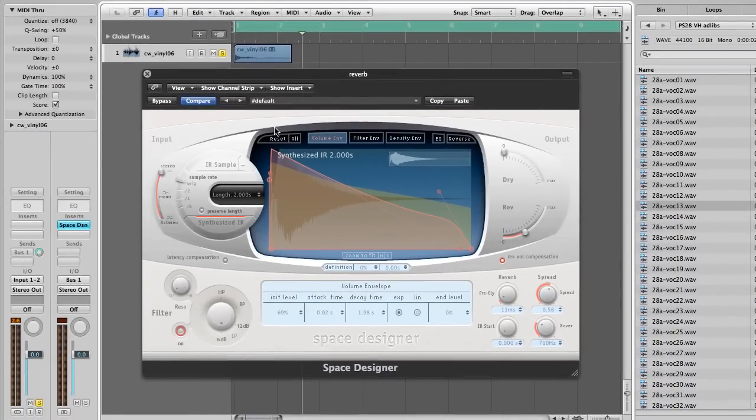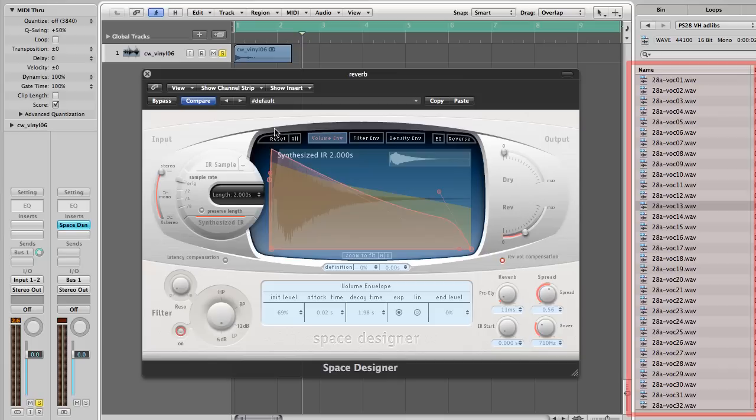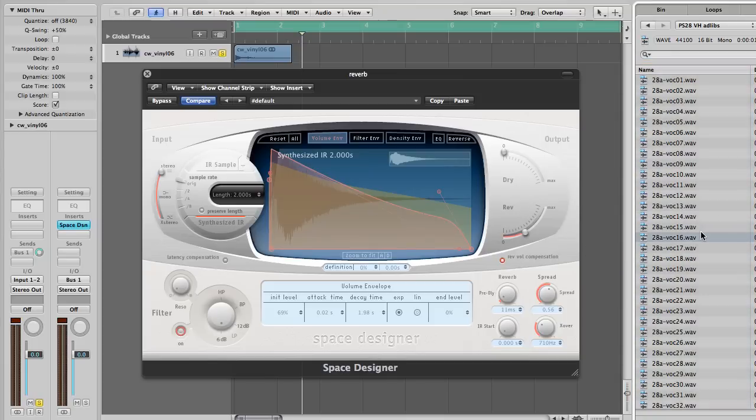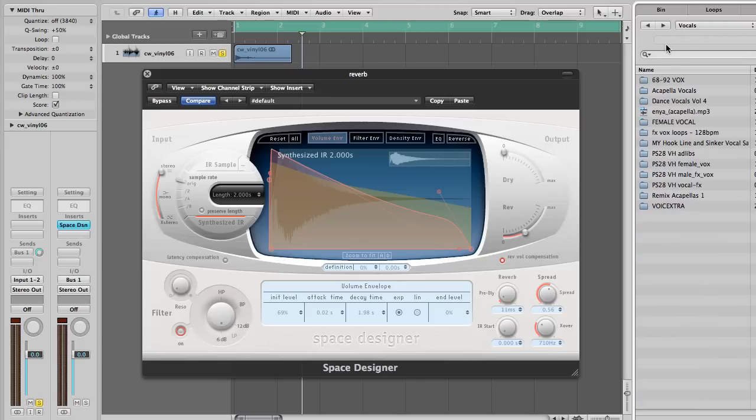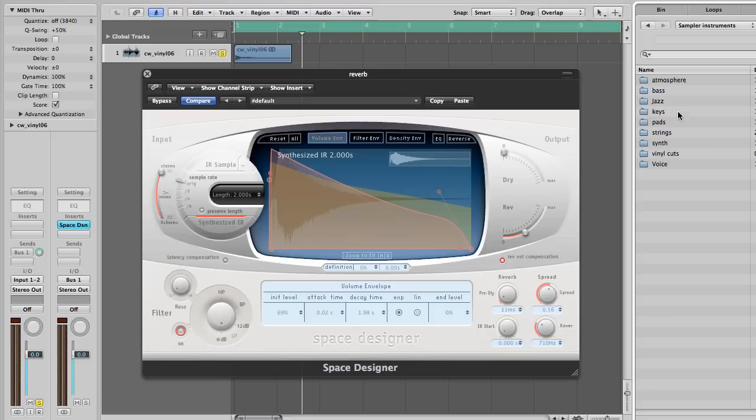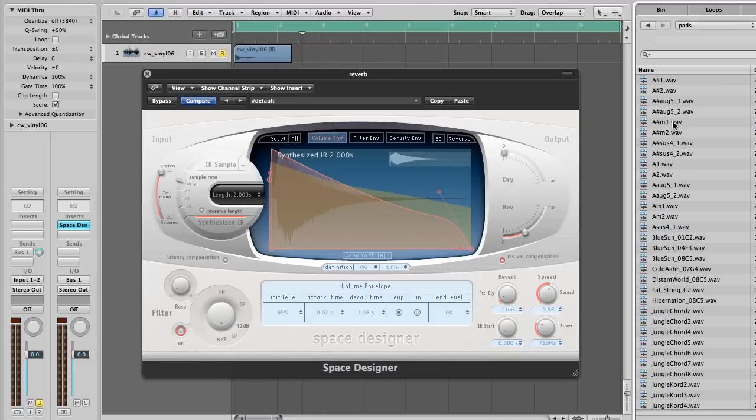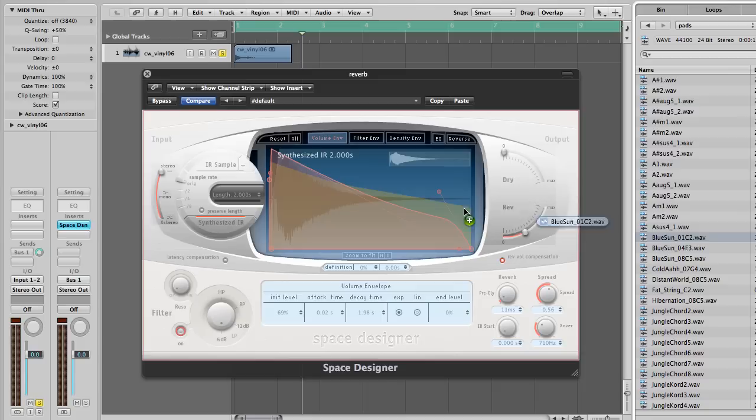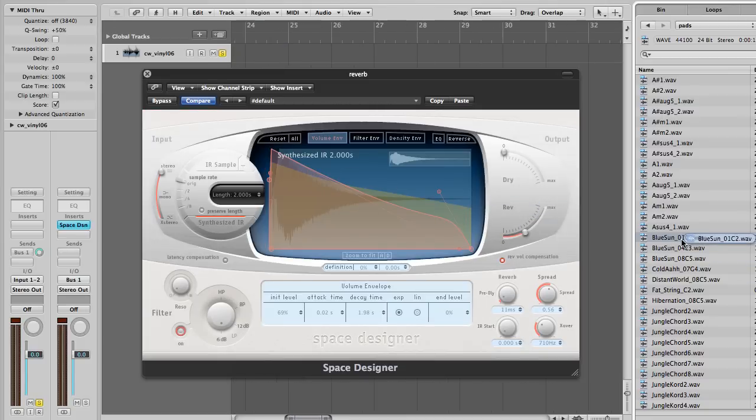Okay. So now I am going to come over here into my samples bank and select a sample at random. Oh yeah! Let's see if we can find something nice.